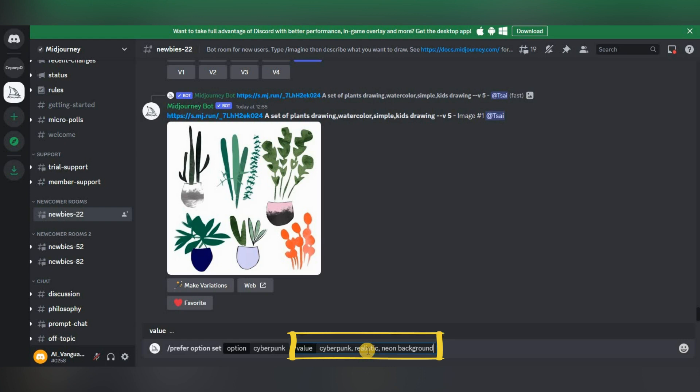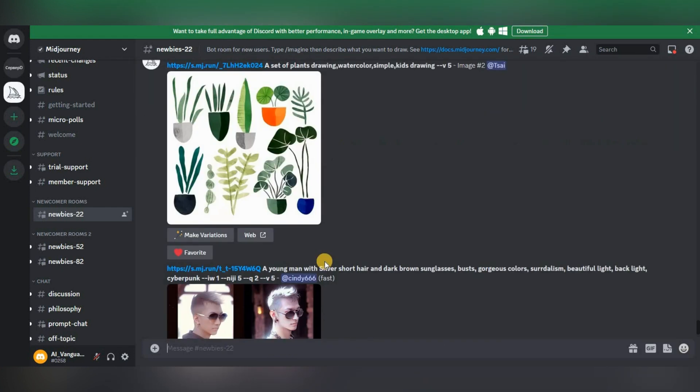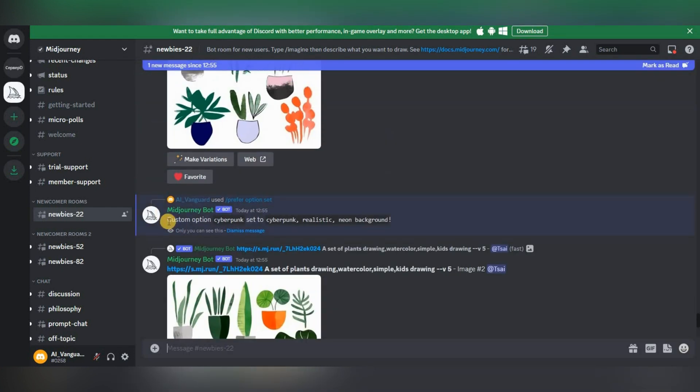Now we can enter all our properties that we need, separated by commas. Let's enter cyberpunk, realistic, neon background as an example. Press enter. In the chat we see that the cyberpunk set has been added.